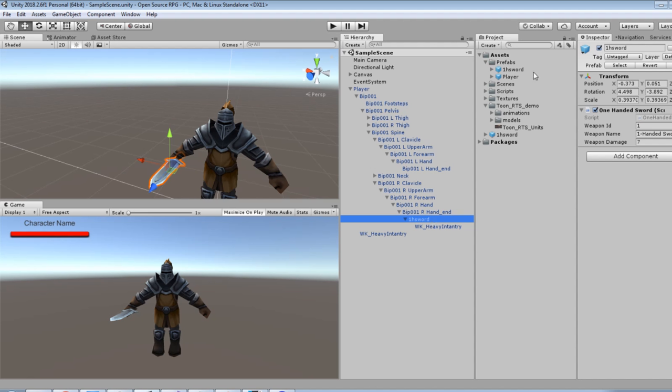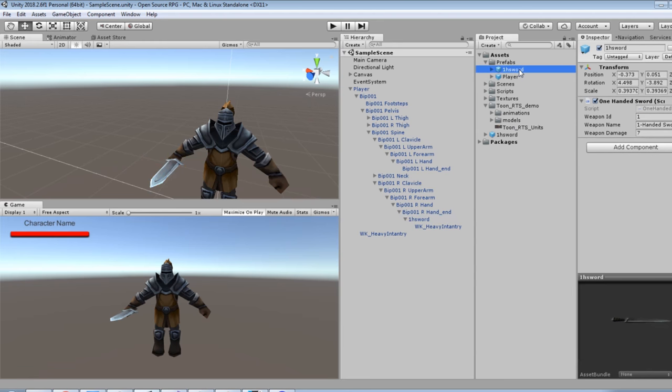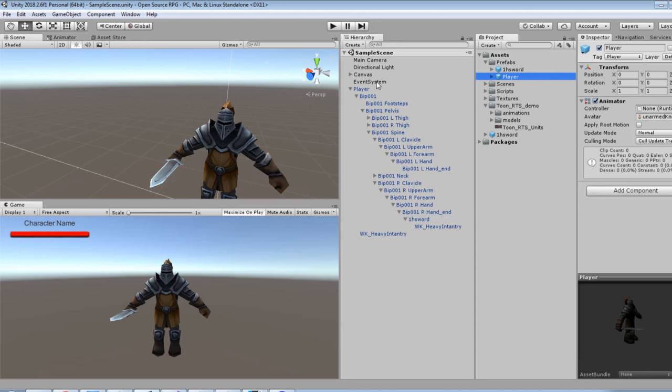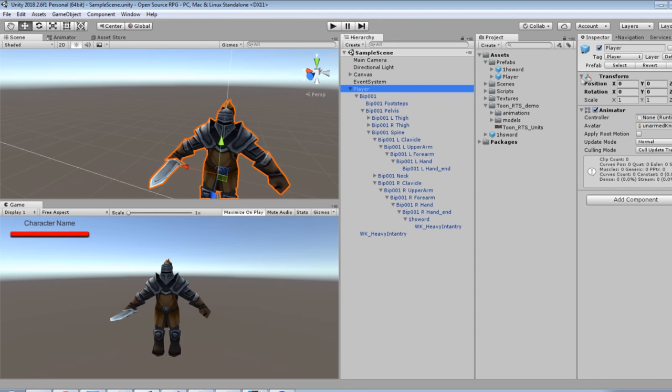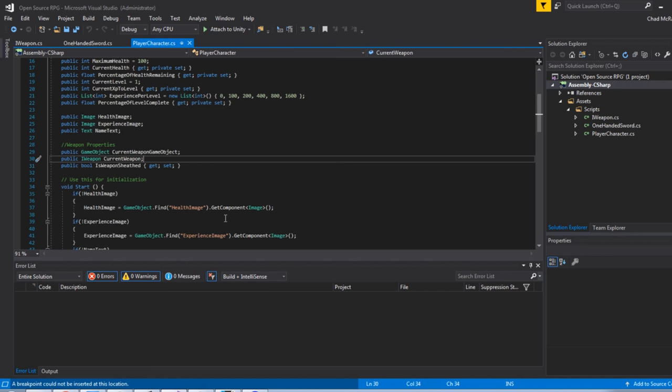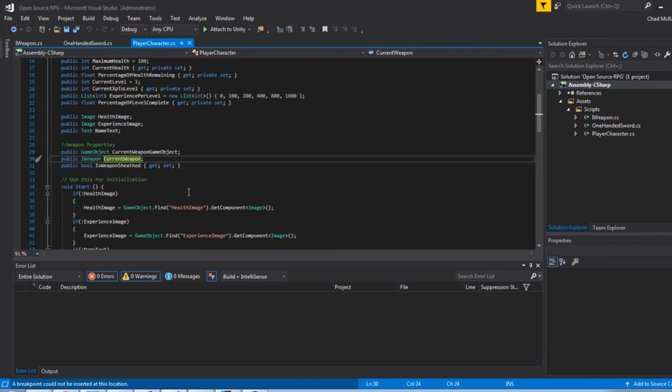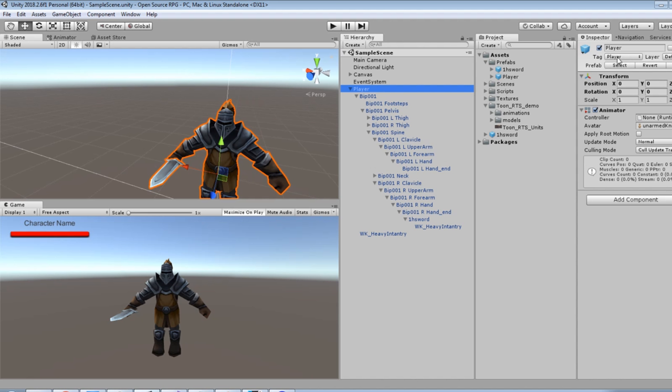I also added the tag player on our player object and I added a few new properties on our player character script, and I also made the player character a prefab as well.